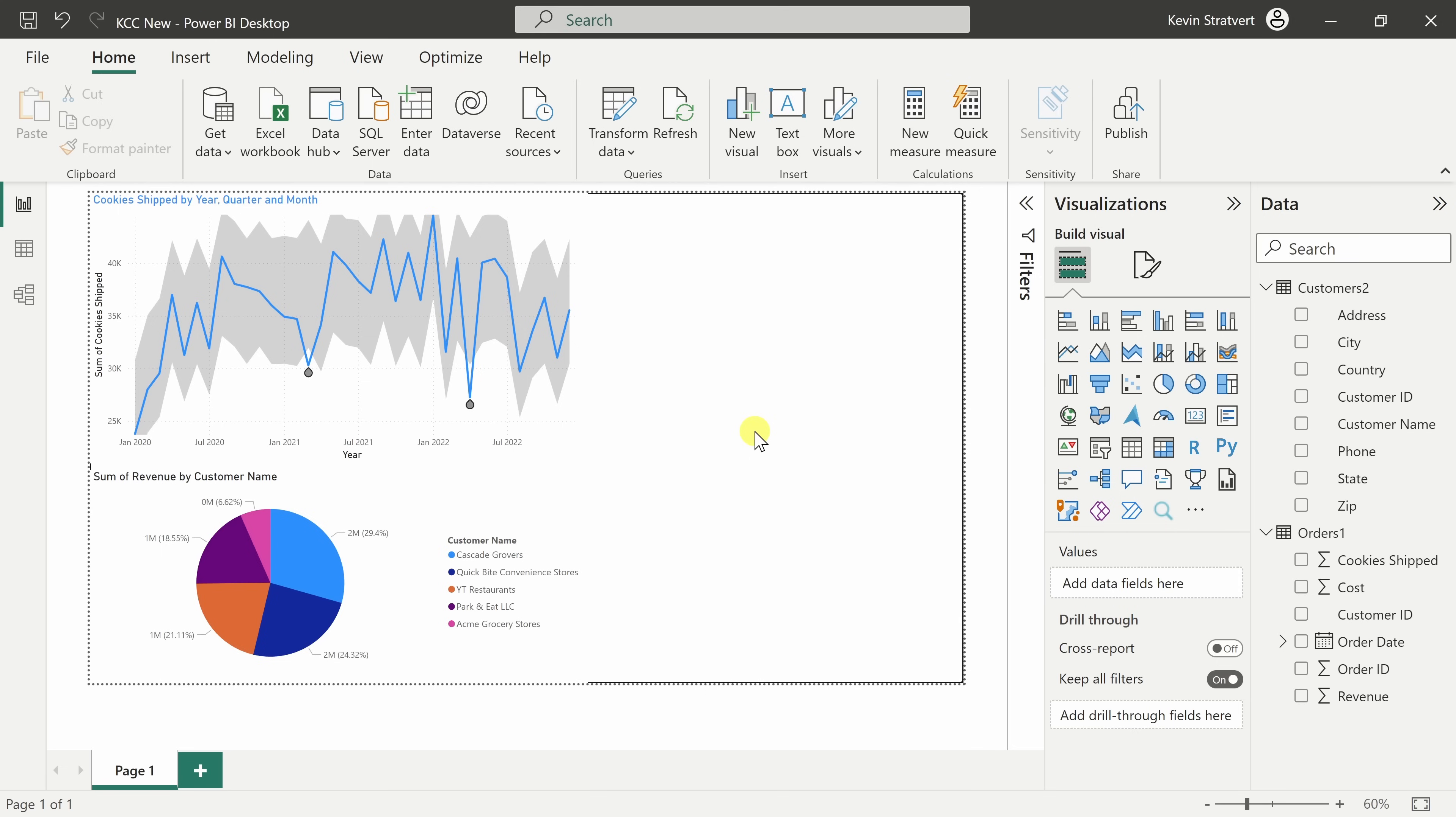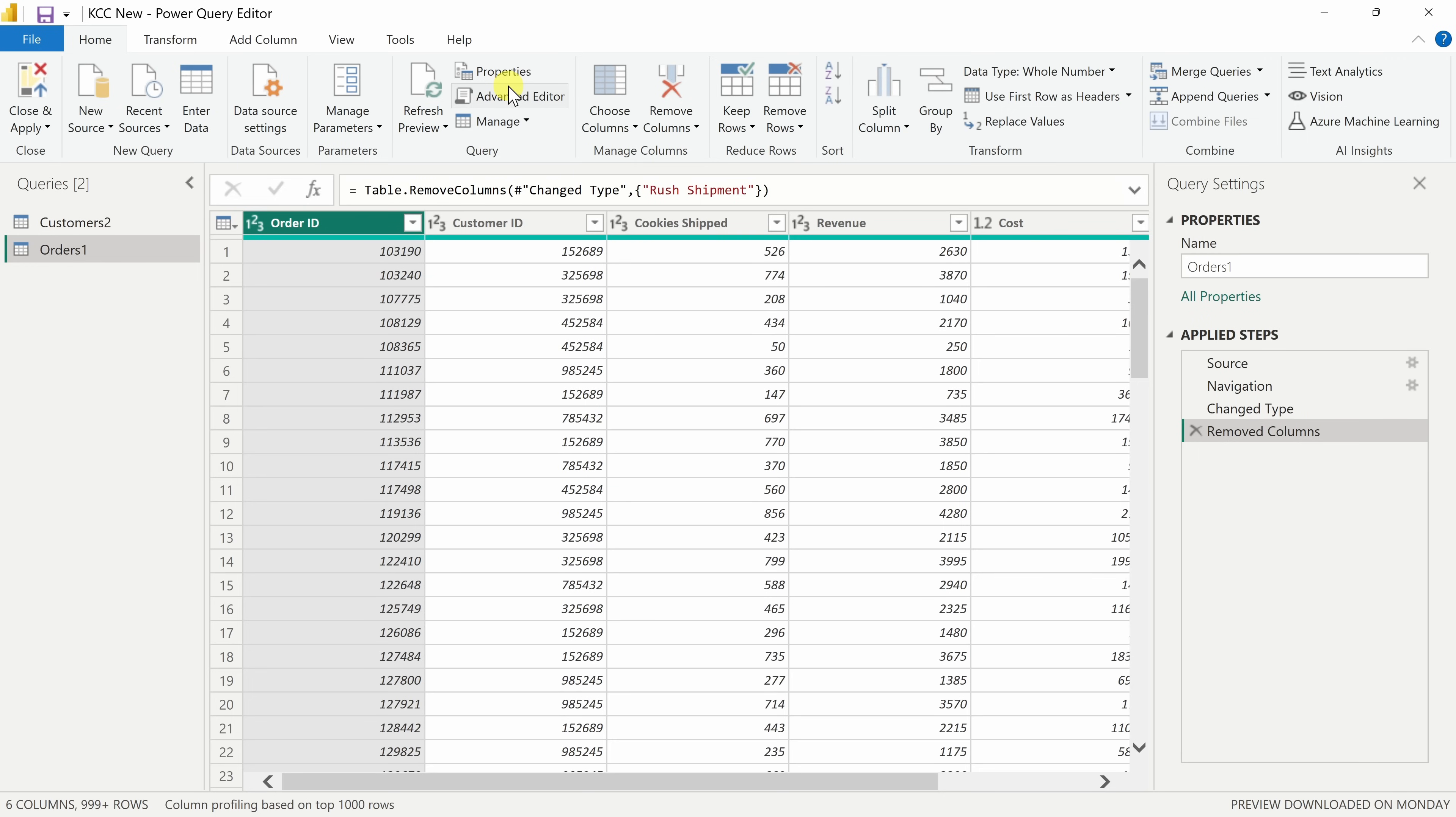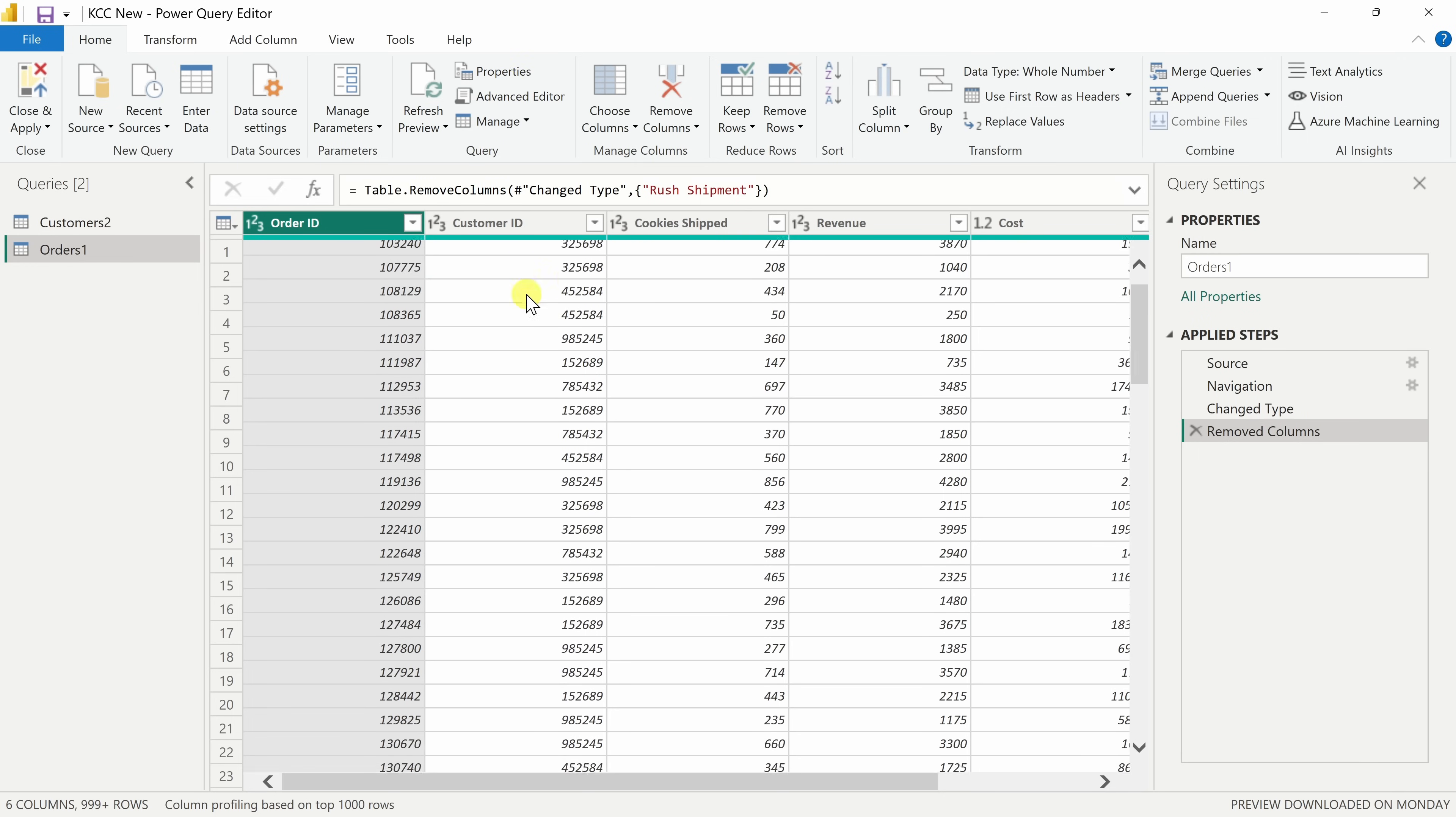Tip number eight, Power Query includes some tools that help you check the quality of your data before importing it into your data model. Up on the home tab, let's click on transform data. This opens up the Power Query editor.